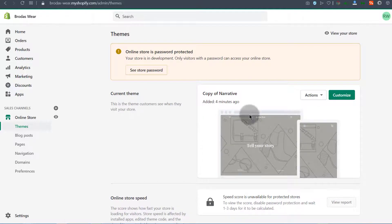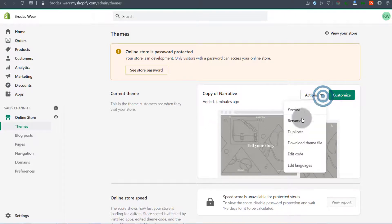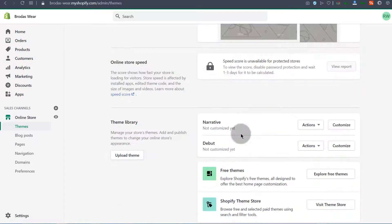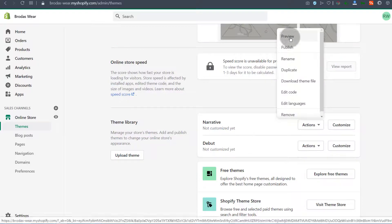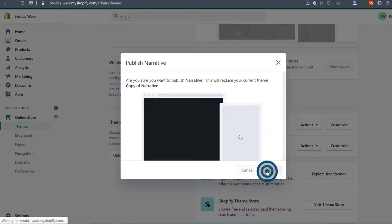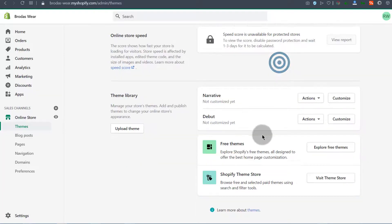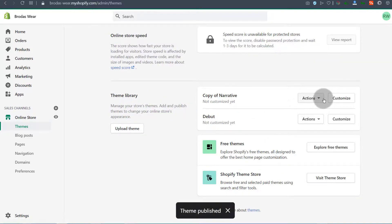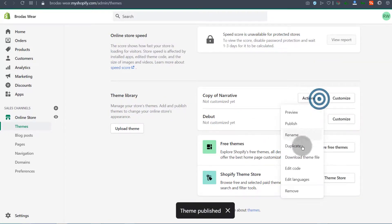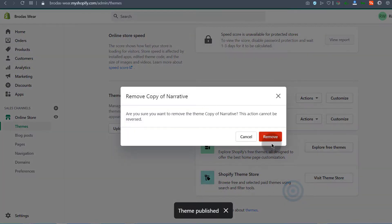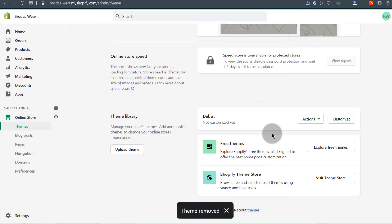If you have any questions about this, feel free to let me know. I'll publish this theme and then remove the extra copy — clicking Remove and confirming. That's going to end this section. I'll see you next time.